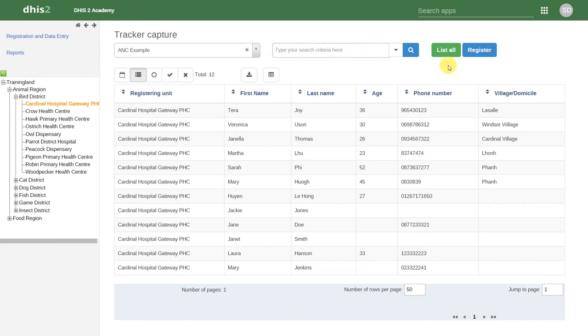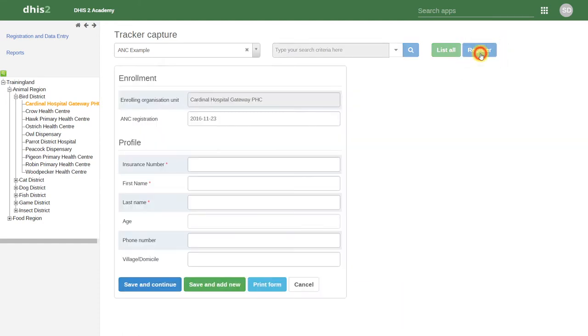In order to register a new person, we will click on the blue register button. This will take us to the registration page.